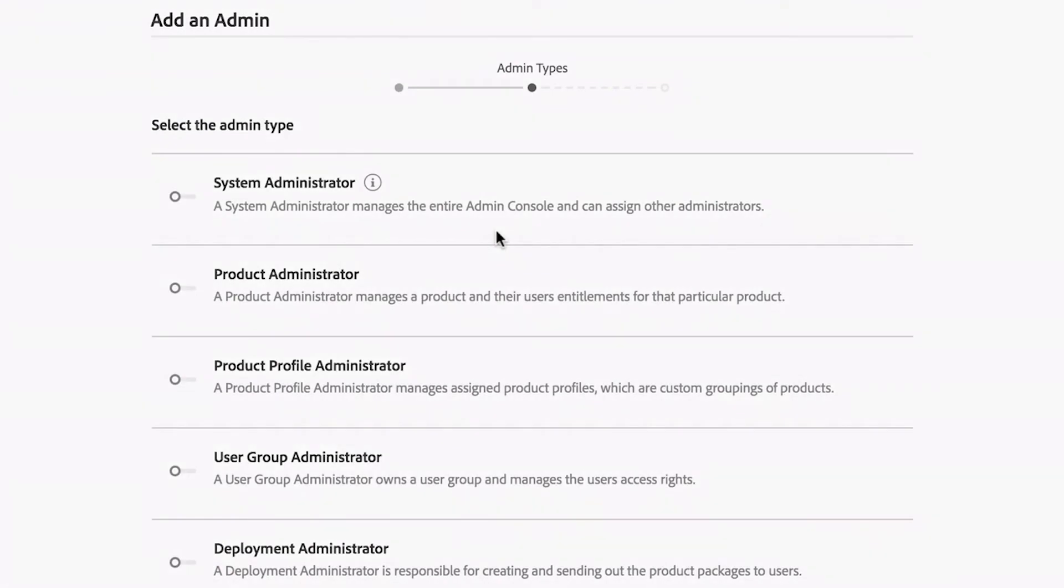If you purchased Enterprise licenses, you'll have multiple admin profiles to choose from, giving you granular control over permission levels.